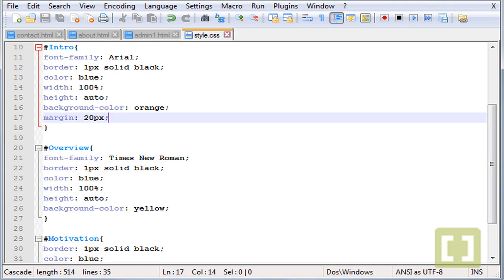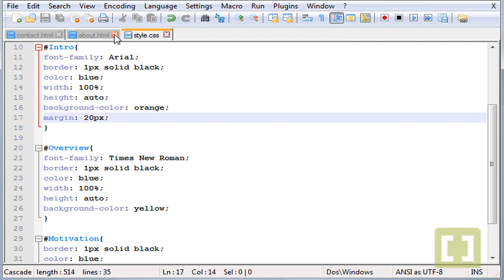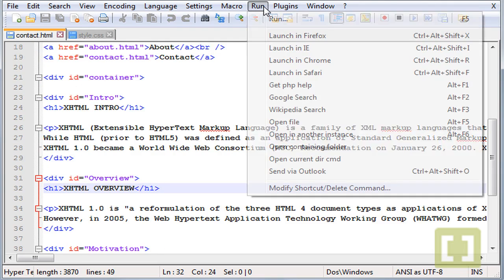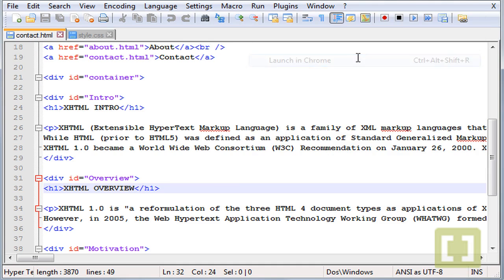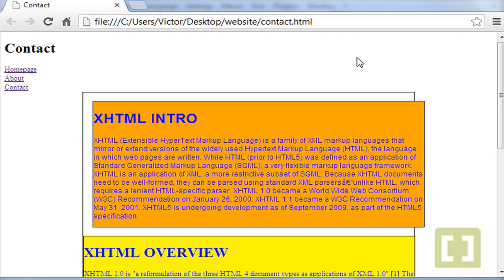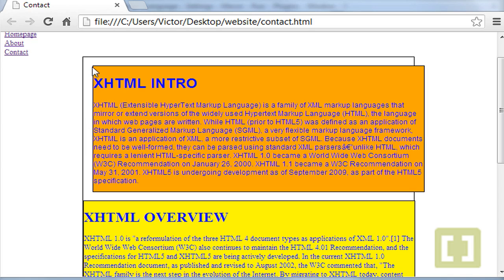Save this and let's run contact.html, launch it and there it is. What happens is that I gave 20 pixel margin around the whole div. So the div has now 20 pixels around.